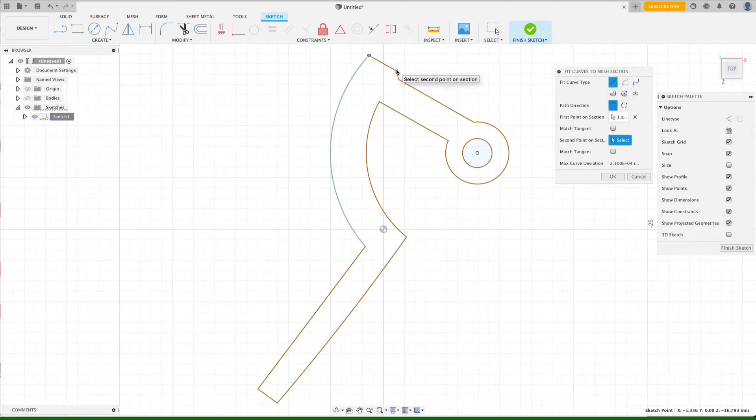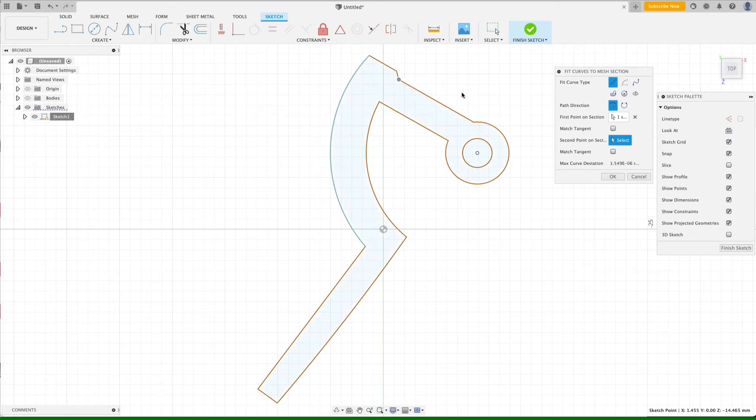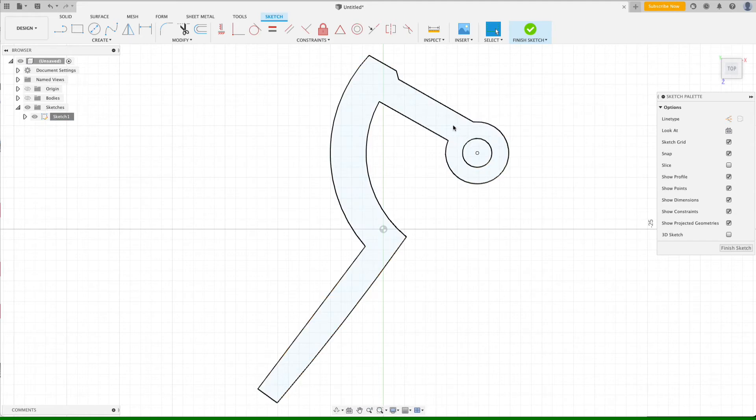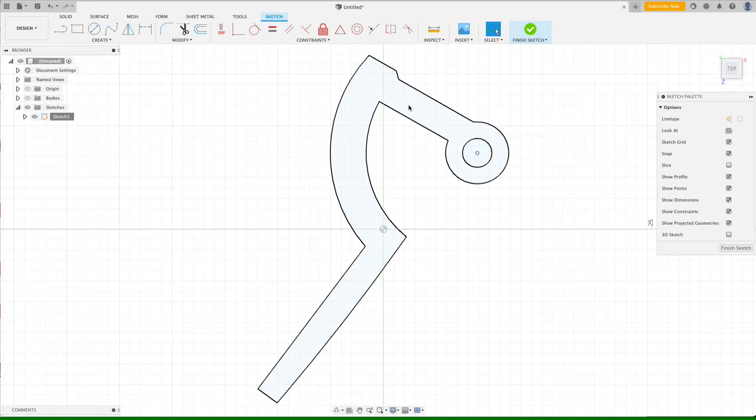And just keep working your way around. And when you get to the very end, it will automatically close that and create the shape that we can now use to extrude and create our custom geometry.